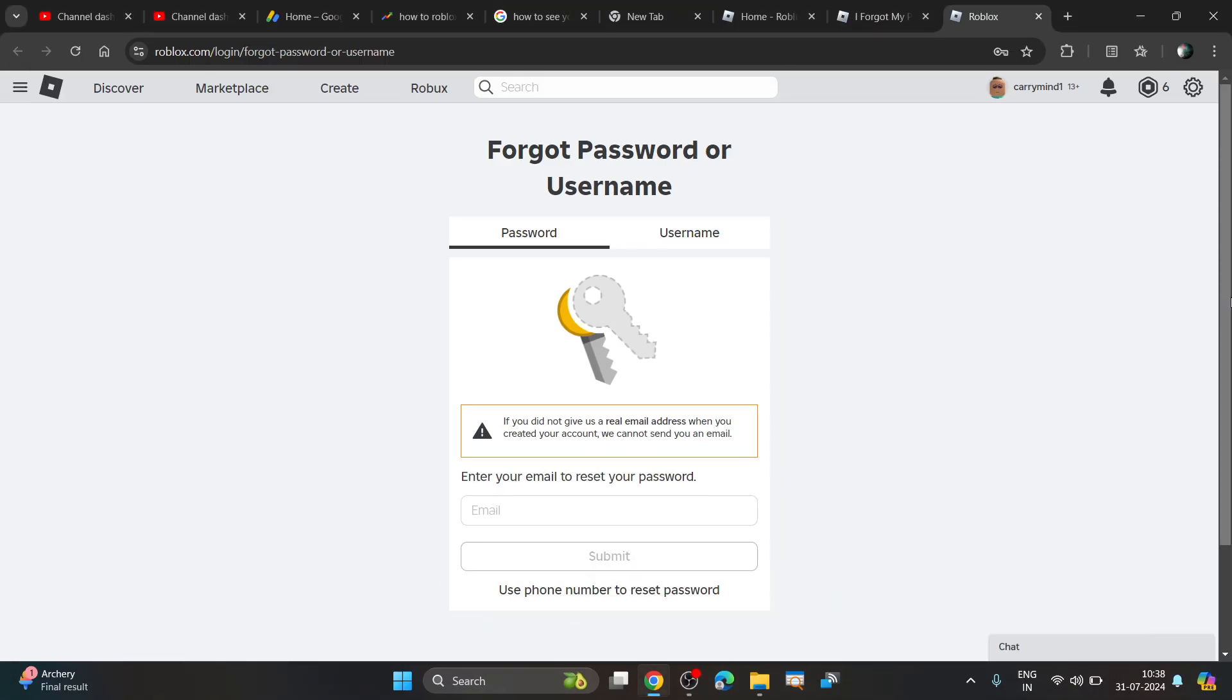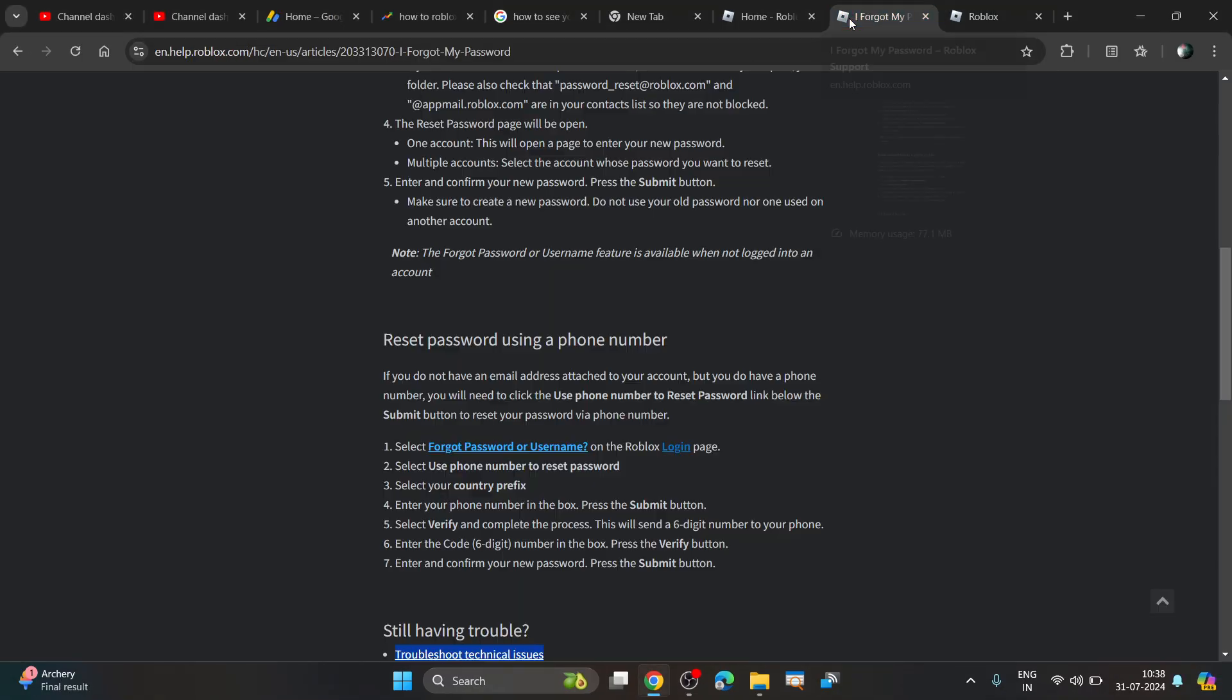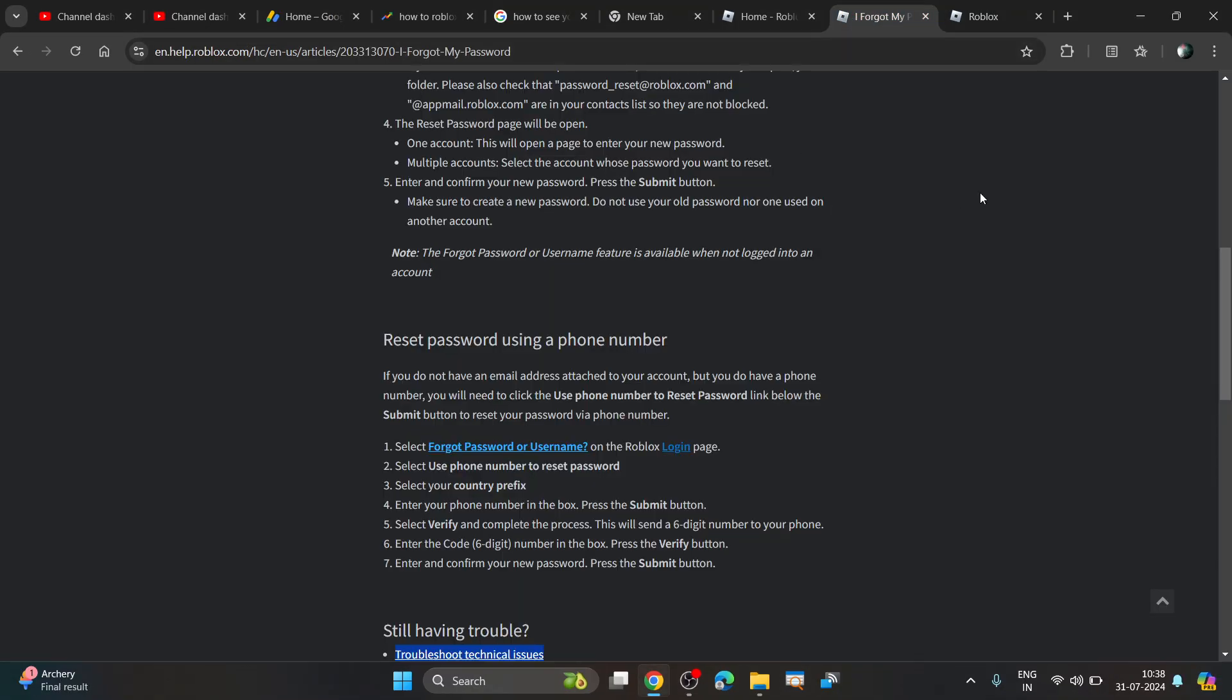They will send you a six-digit verification code. Just verify and you'll be able to reset your password. Hope you liked it, subscribe for more videos.